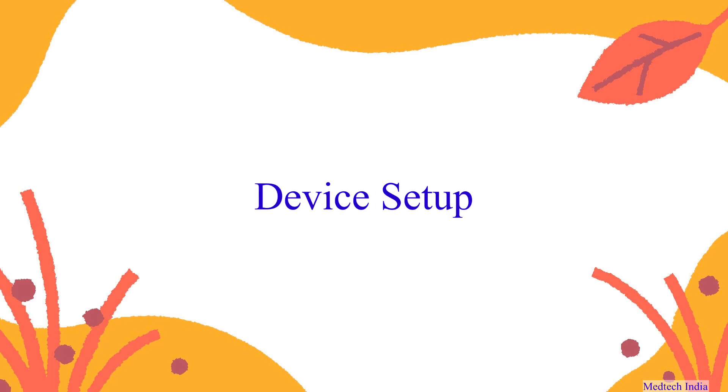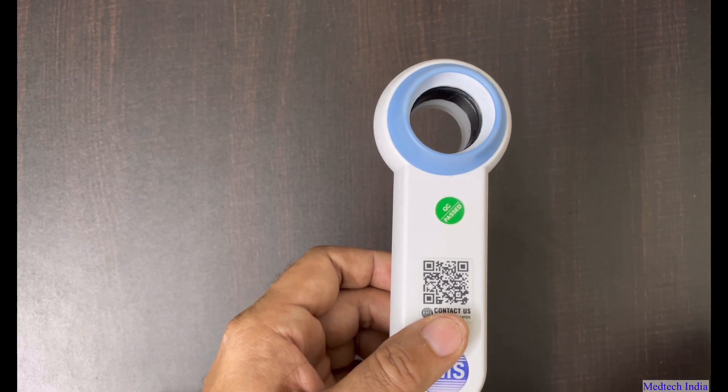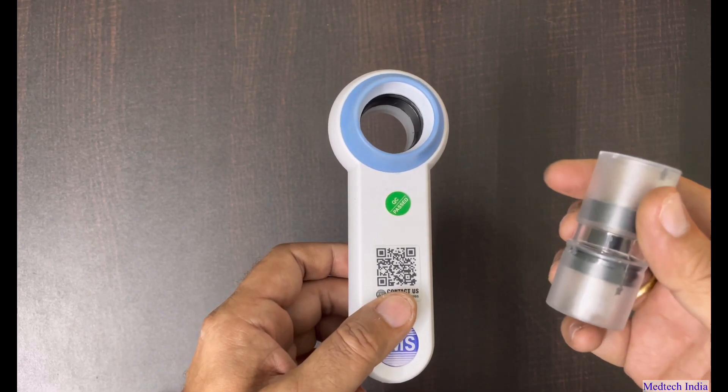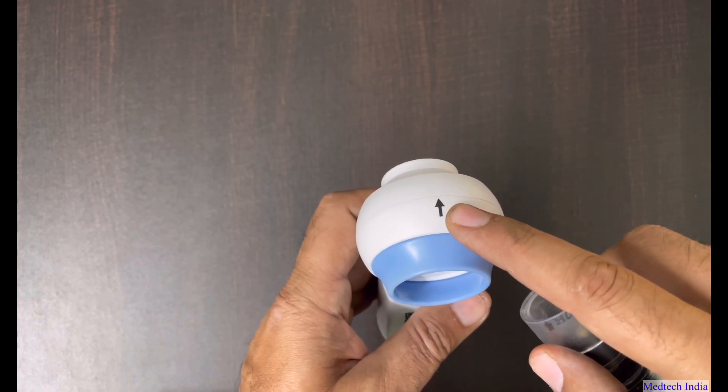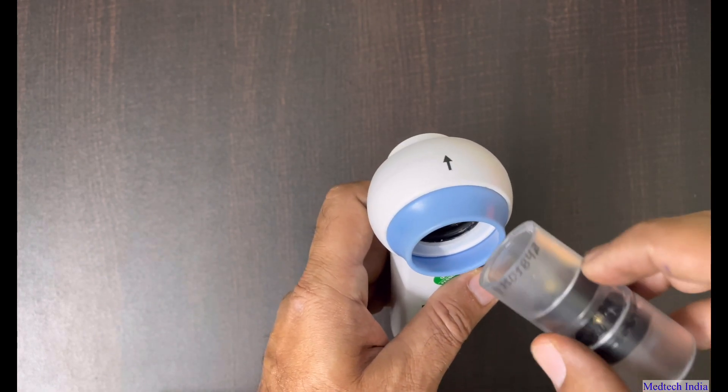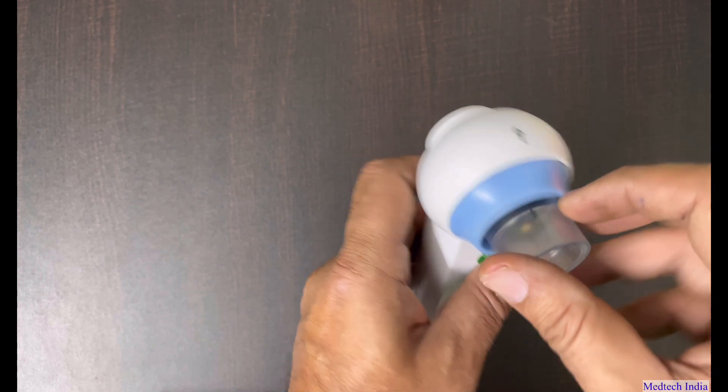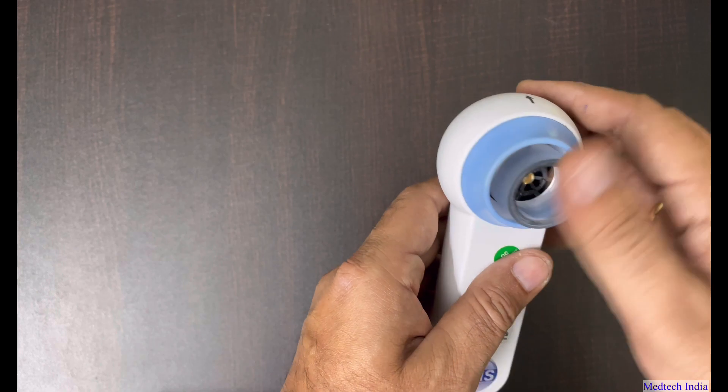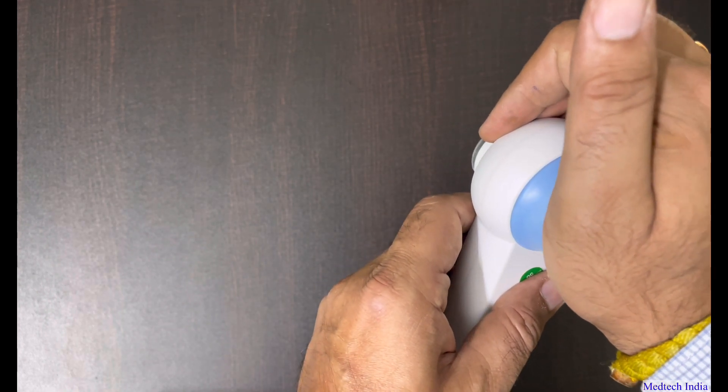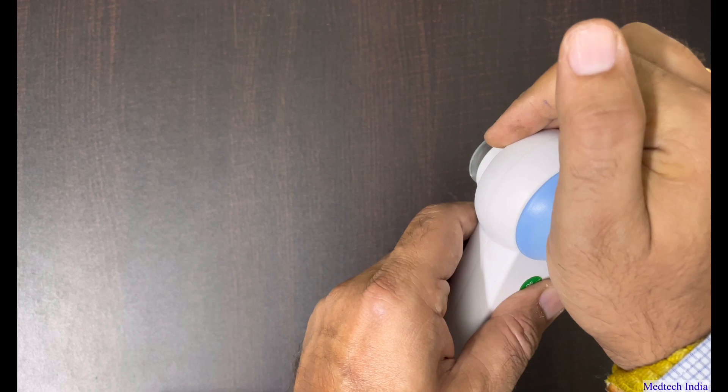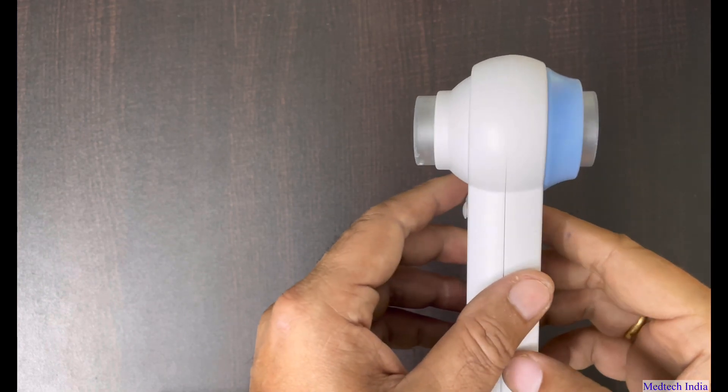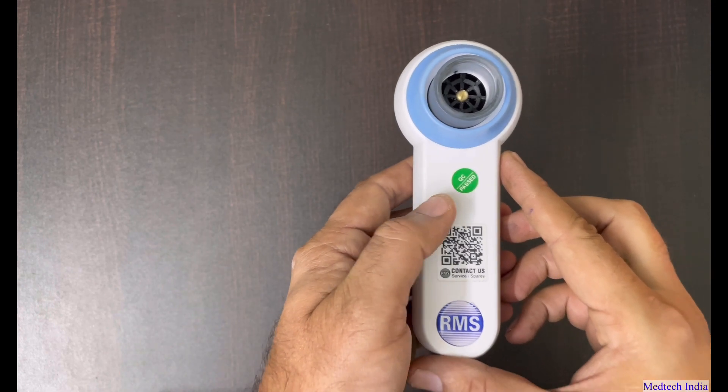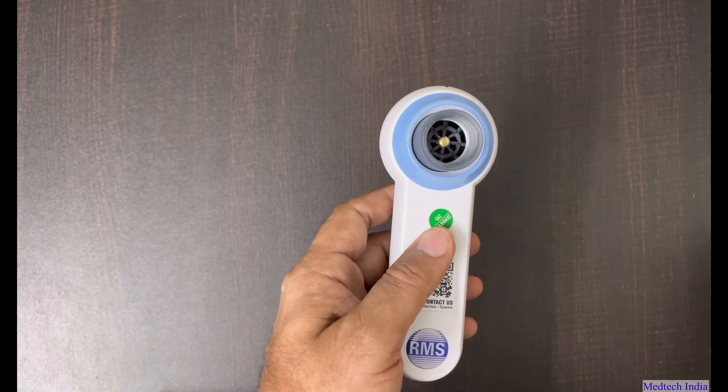Hello friends. Now we will start device setup. Our first step is to fix the turbine inside the handle. As we can see, the arrow marks are mentioned on the handset as well as on turbine. We need to fix the turbine in arrow direction only. Please push the turbine inside the handle with your palm. You will get one tuck sound. It means your turbine is now properly fitted inside the handset.